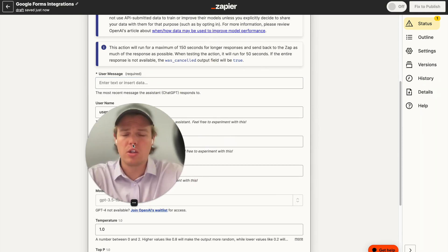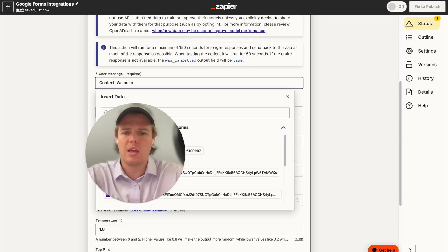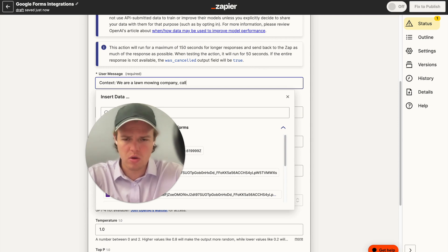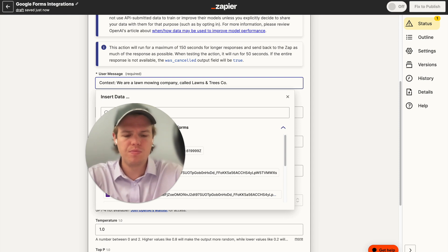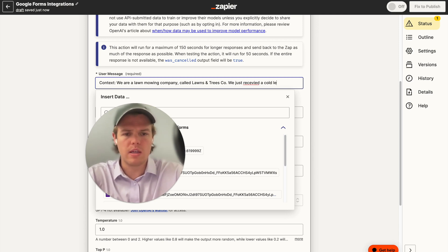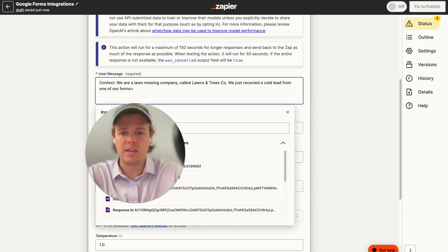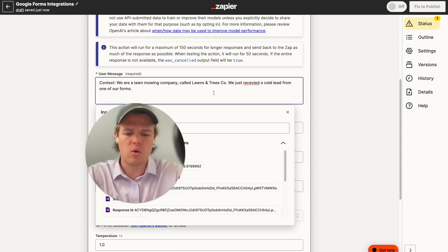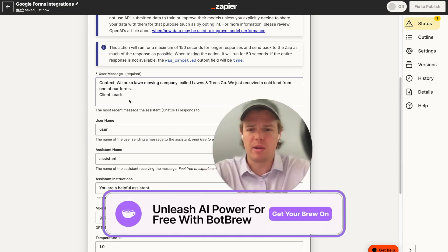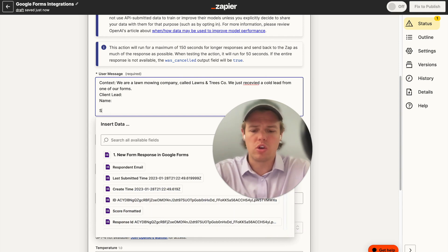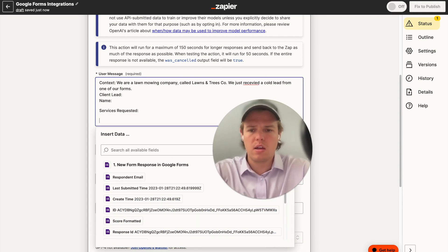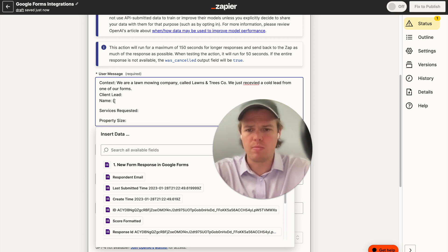Let's go ahead and add a context block. We'll say: 'We are a lawn mowing company called Lawns and Trees Co. We just received a cold lead from one of our forms.' Then we'll add client lead data with fields for name, services requested, and property size, using parentheses to make sure our data doesn't overflow.